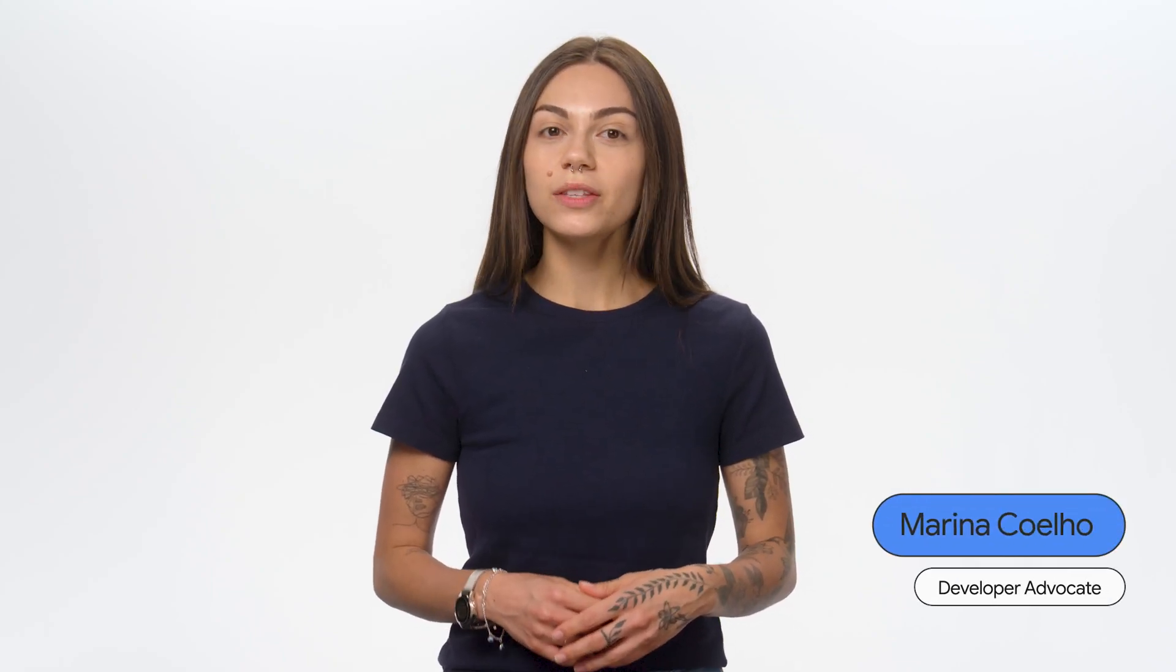Hey everyone, I'm Marina from the Firebase team. In this video, I'm going to cover how to get started with sign-in with Google in your Android app using Firebase authentication.